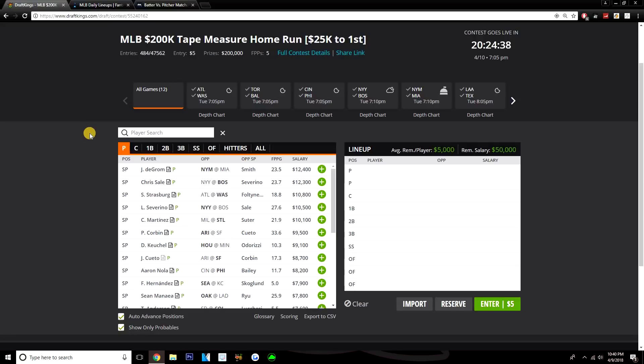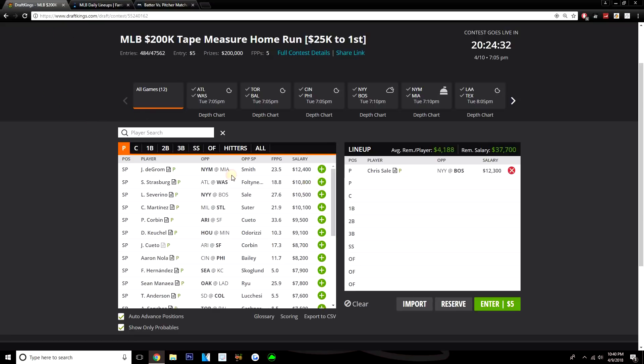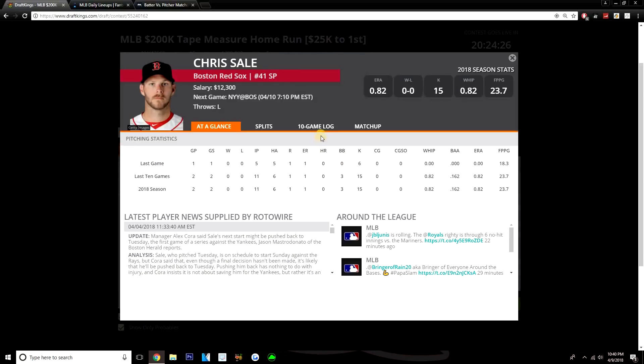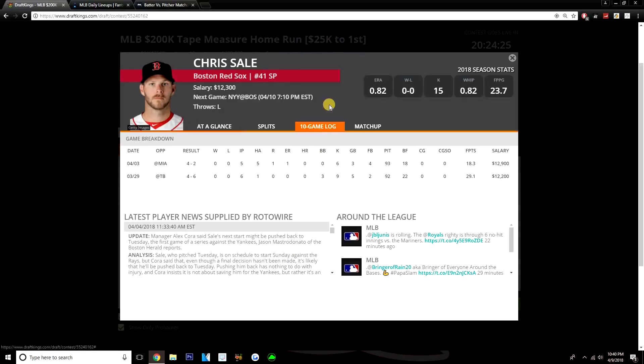So he's another good option. Trying to rank these options though, definitely number one for me is Chris Sale, and Chris Sale is a guy that I'm really trying to pay up for at $12,300. I just always consider Chris Sale anytime he's on the slate—the dude's just such a good pitcher. I don't really care who he's going up against, the guy will get strikeouts no matter what the matchup is.